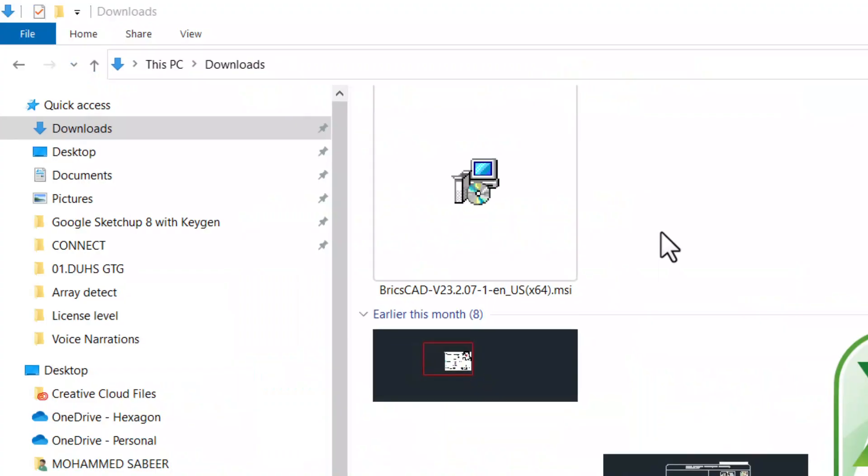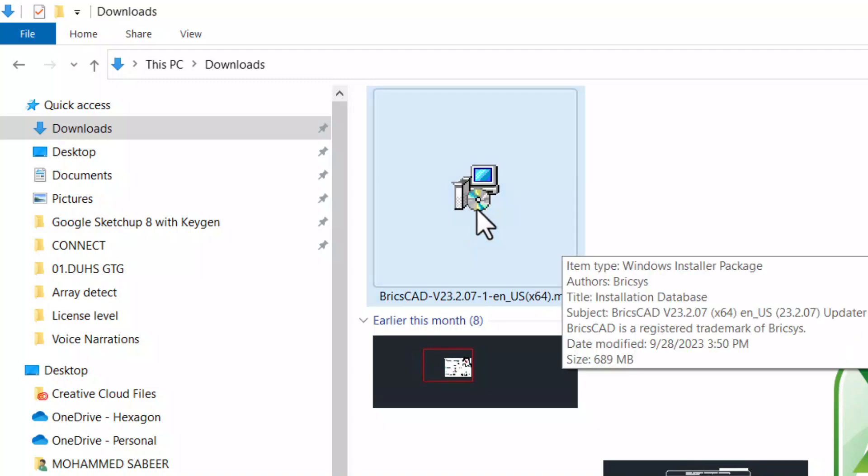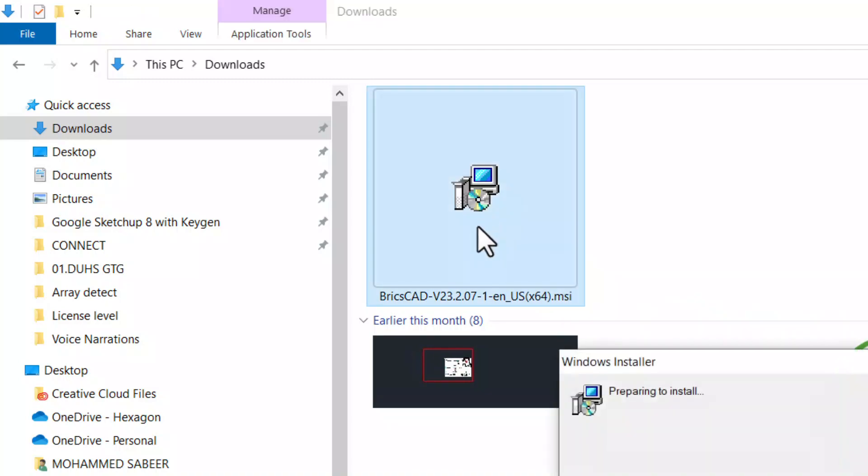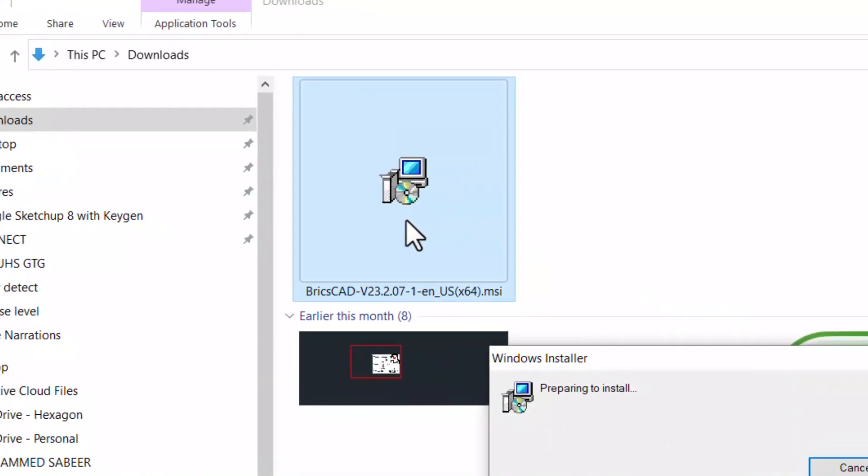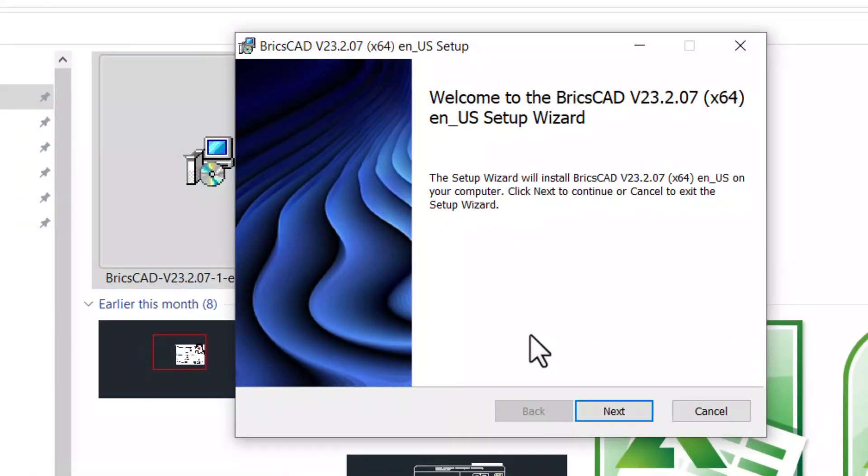By default, the BricsCAD installer will get downloaded to the downloads folder. Double click to run the installer. Now you will get the setup wizard with a welcome message.